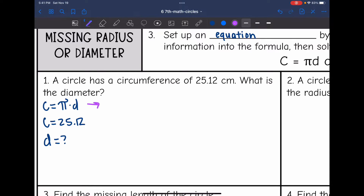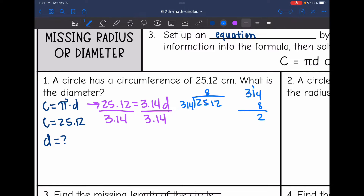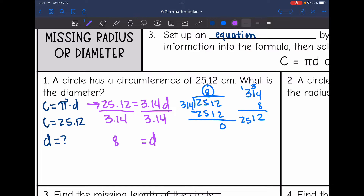Now let's substitute into the formula. Circumference is 25.12, and it equals pi, which is 3.14, times the diameter. To get d by itself, I divide by 3.14 — the opposite operation to undo it. So 25.12 divided by 3.14 gives us a missing diameter of 8 centimeters.